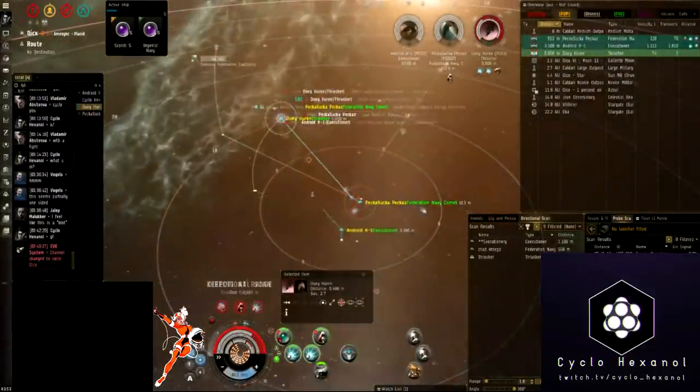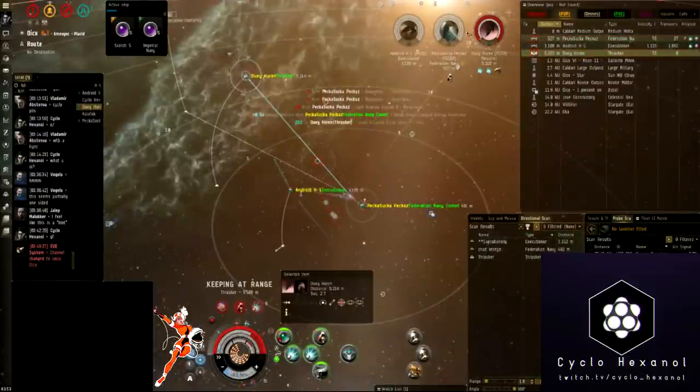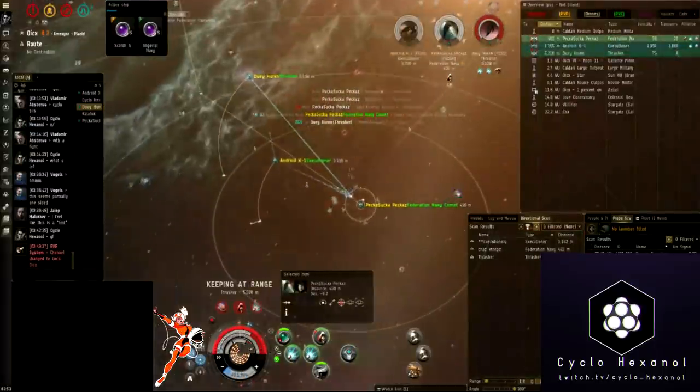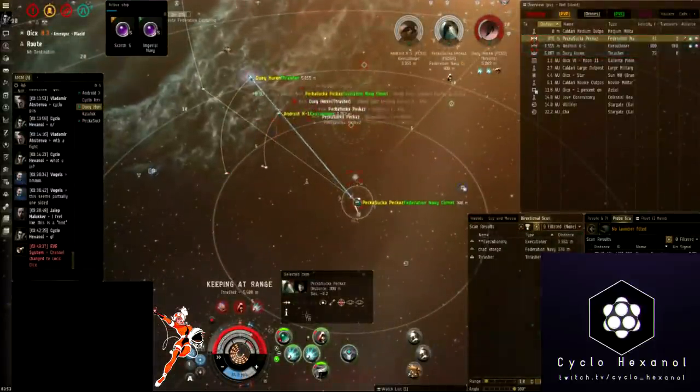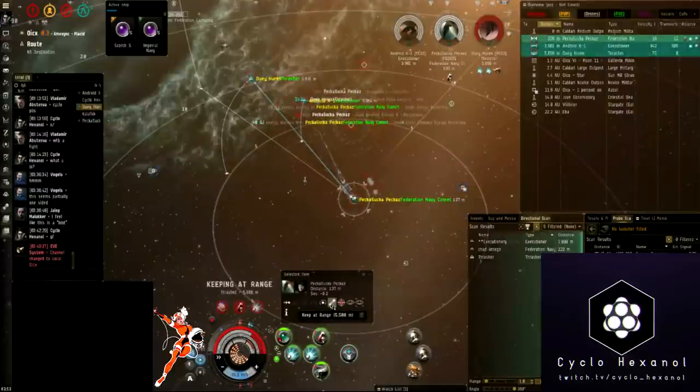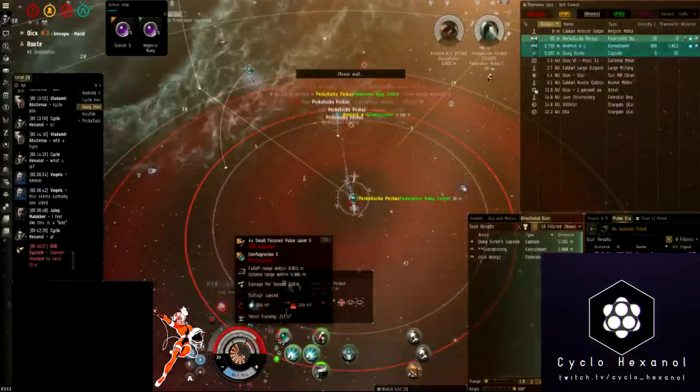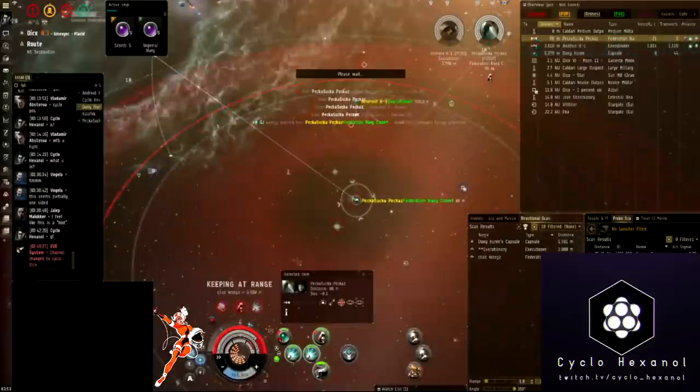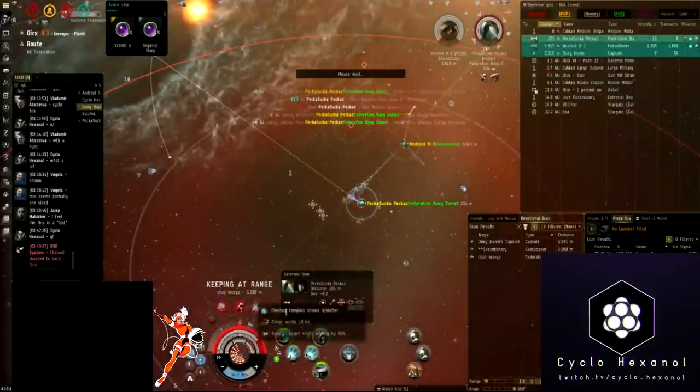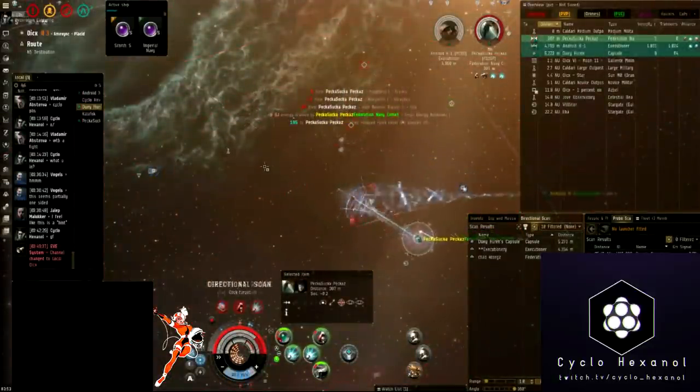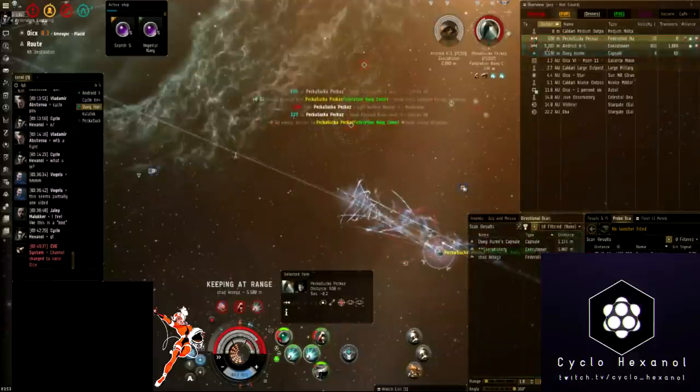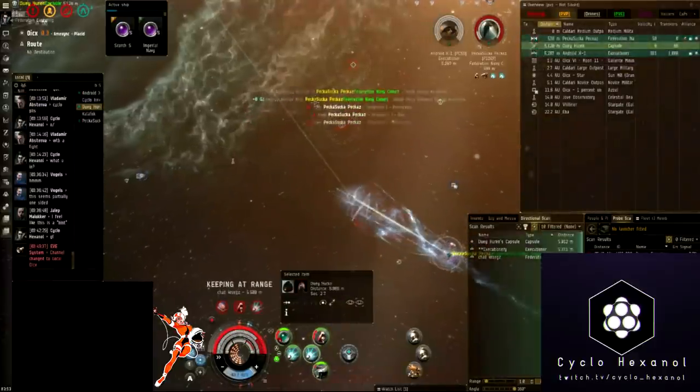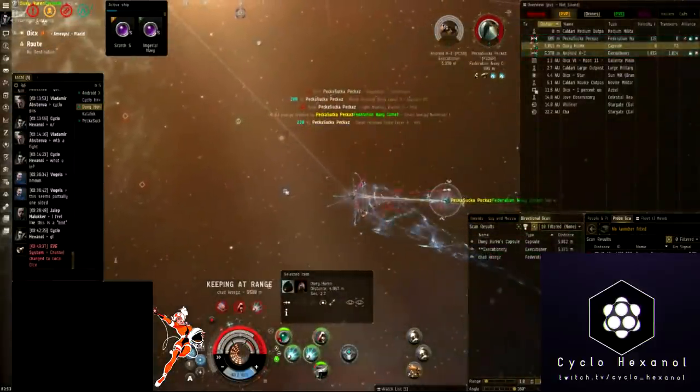The Thrasher dies. We have to make a decision between the Executioner and the Comet. And although the Executioner is going to have a weaker tank, the Comet is really close to us. And if that's a Blaster Comet, he's going to be doing a lot of damage. Our Assault Damage Control unit is just cycling off now. So we decided to do a web and pull away from that Comet a little bit to hopefully minimize a little bit of his damage while taking him down.